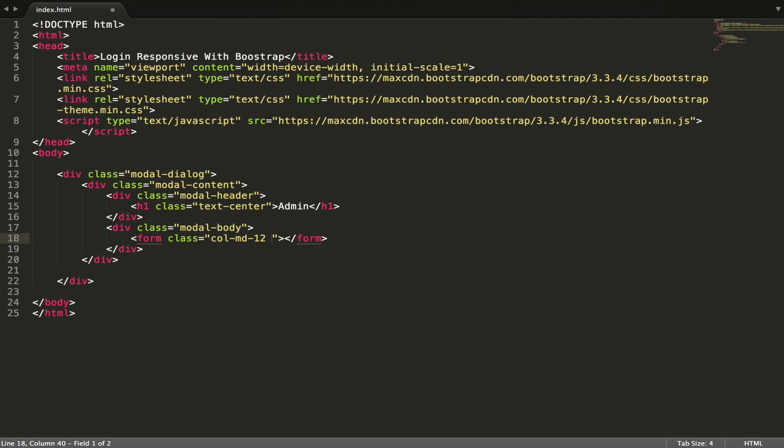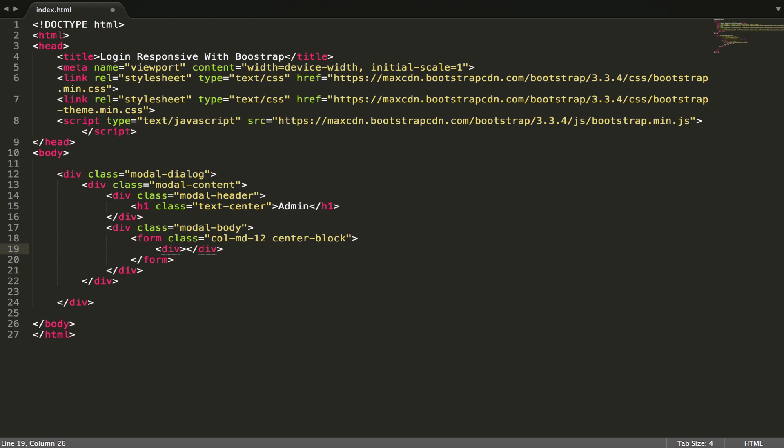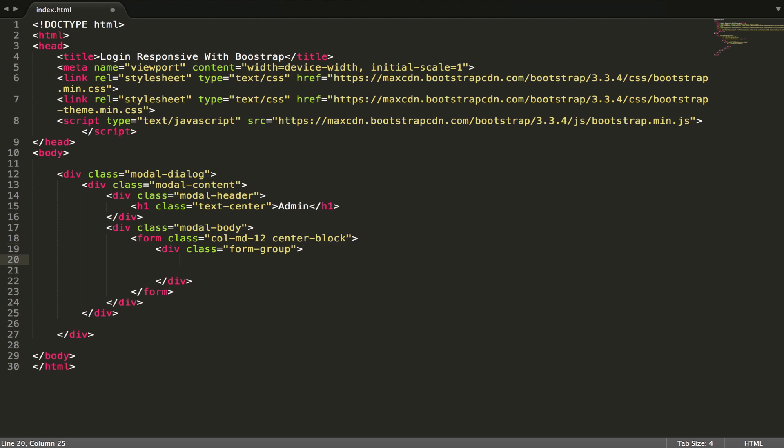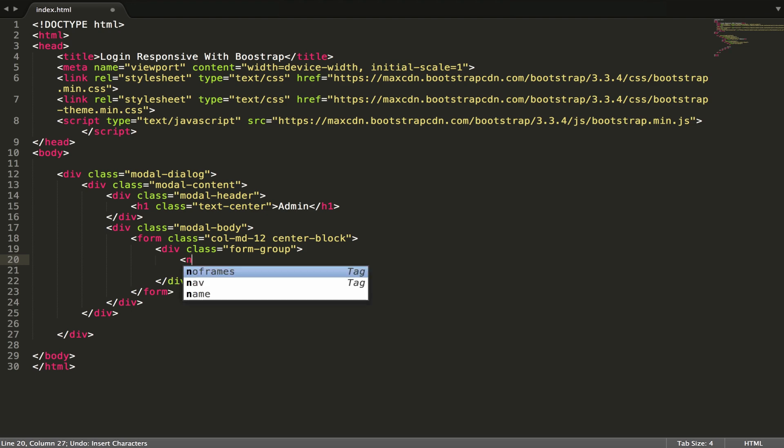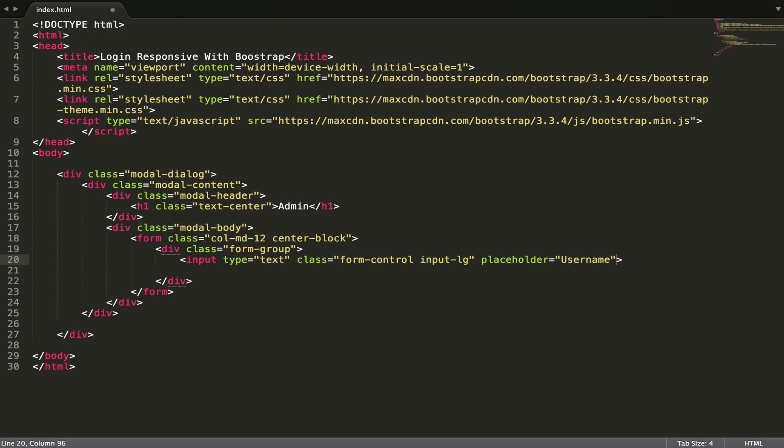Sorry, I forgot center block to make it center. Then we have three divs. First one: class form group, input type text, class form control, input LG, and placeholder - username.